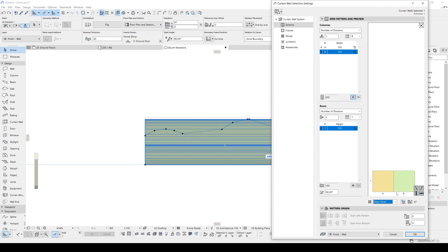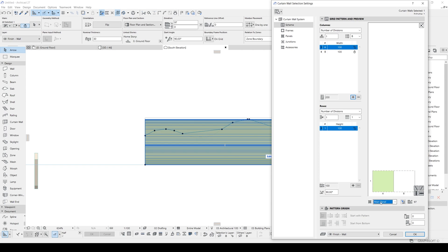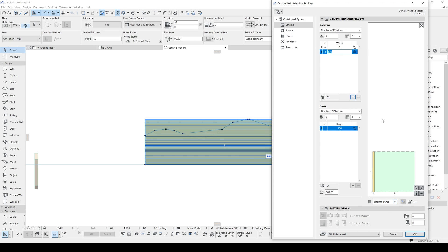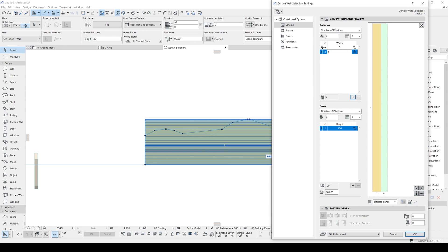This part will be the Deleted Panel, and this part is our Main Panel. We want the main panel thickness to be maybe 5 centimeters, and the opening will be 4 centimeters. Let's click OK and look at what we have.